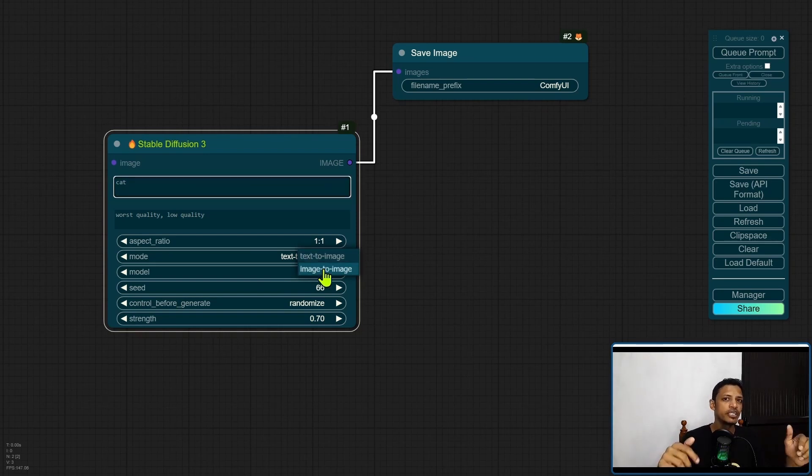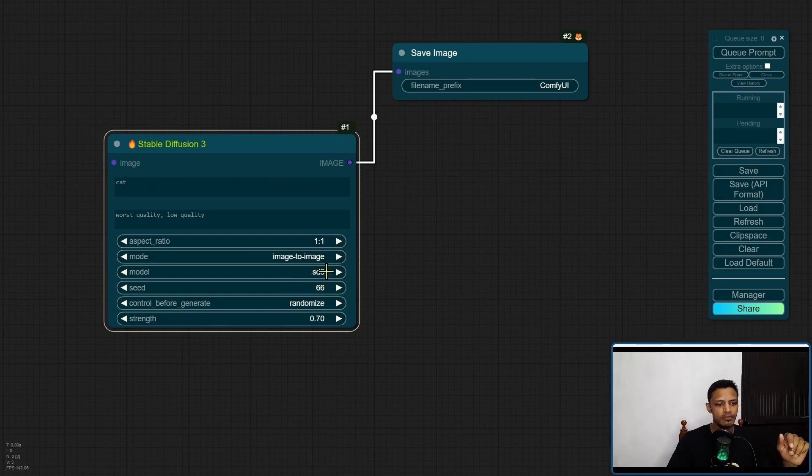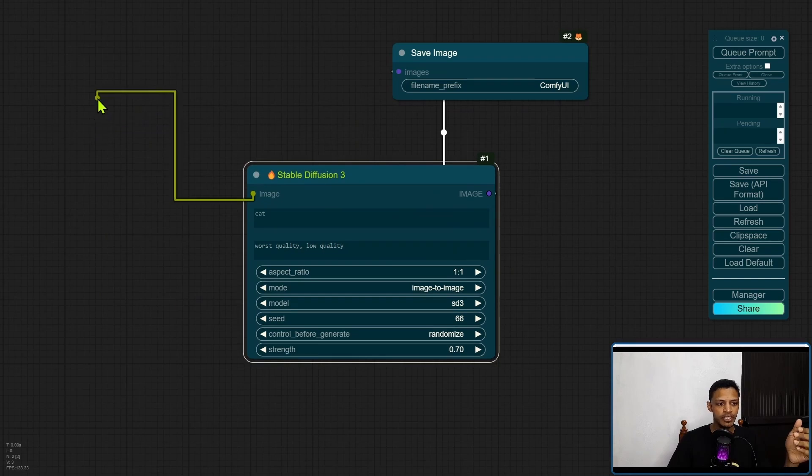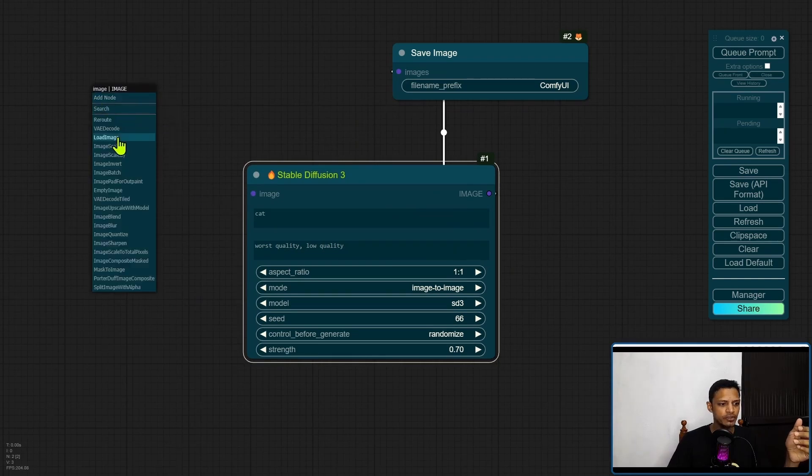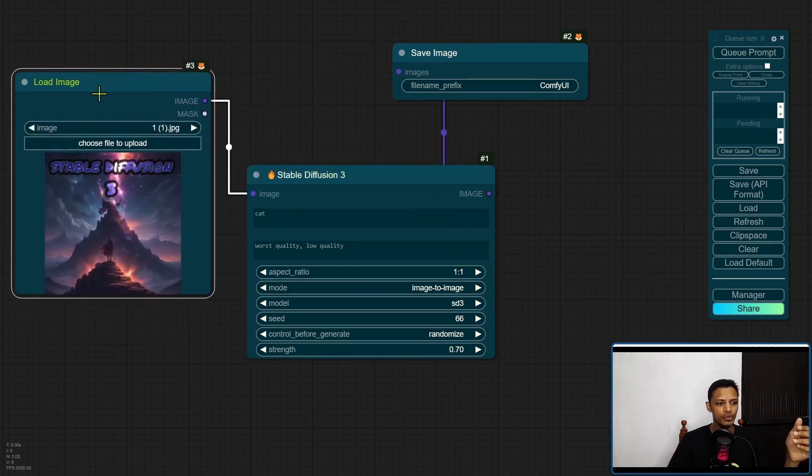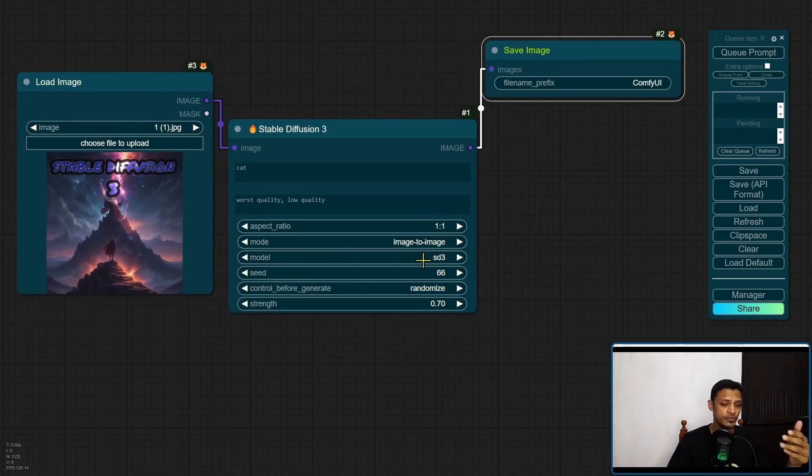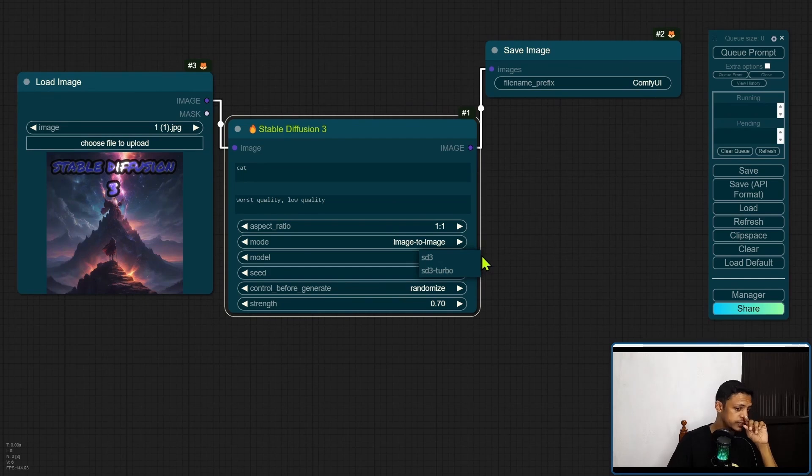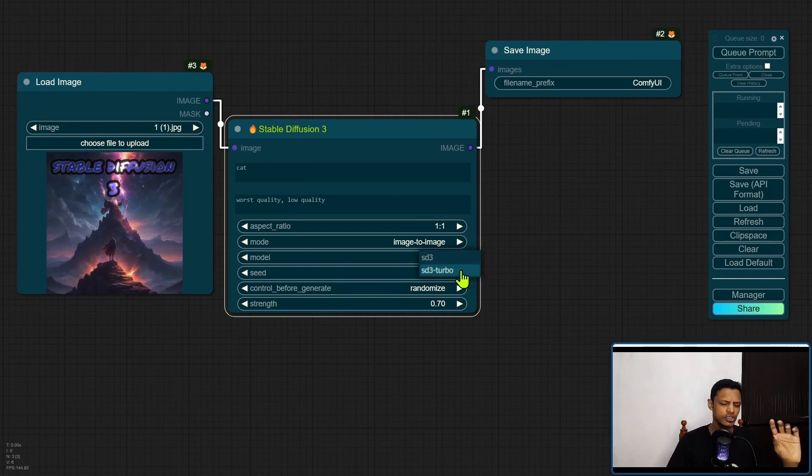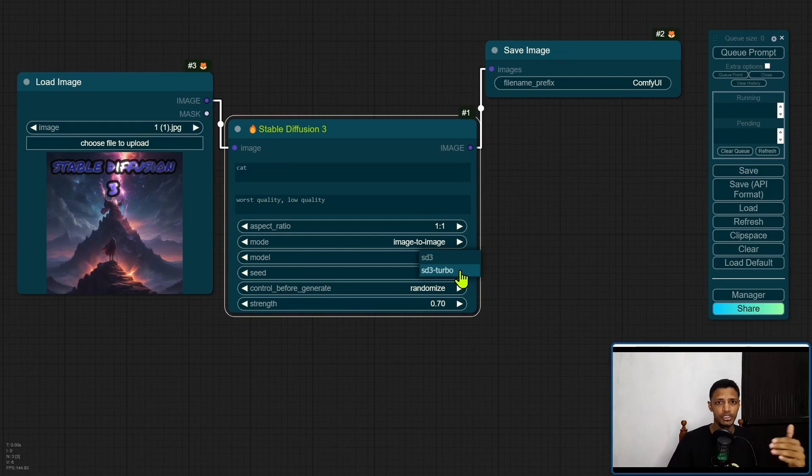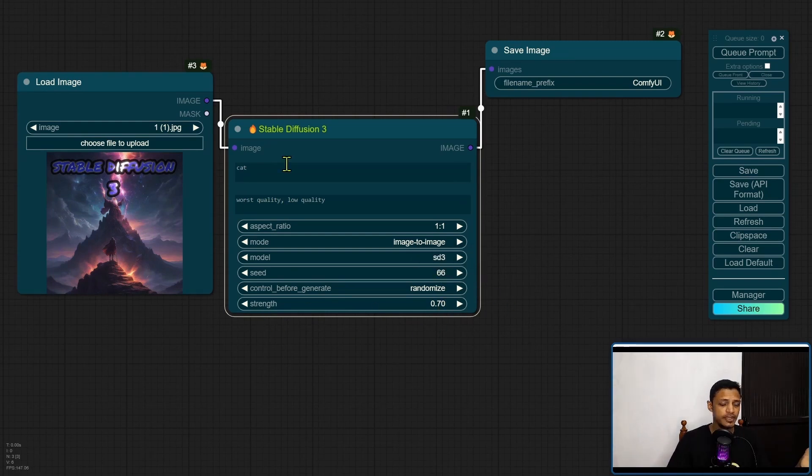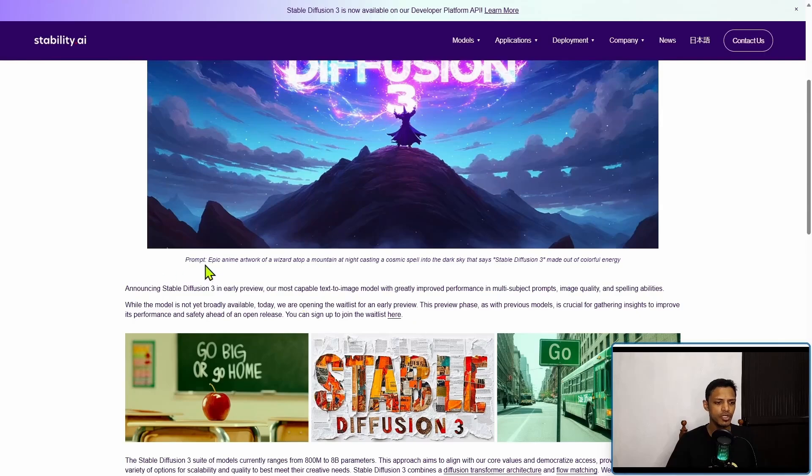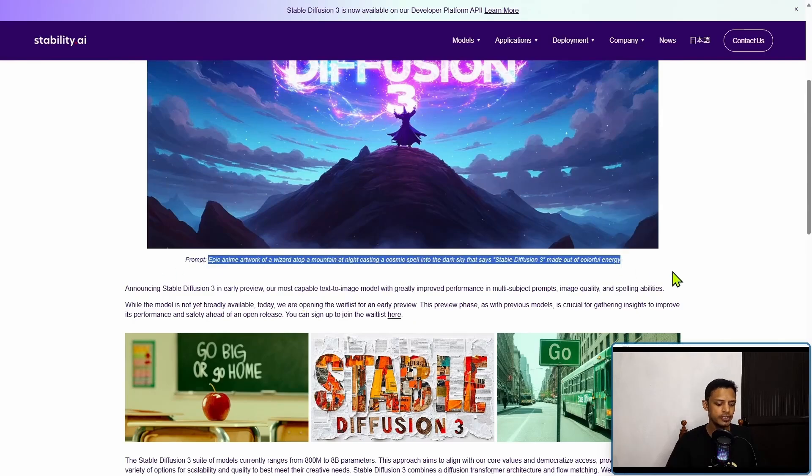The mode has two options: text to image and image to image. By changing it here, in the input image you drag out and select a load image. The model SD3 is the model we are using, but if you want to use the turbo version, that one is going to cost you about four credits per image generation. You've got the seed, the strength, and that's basically it. I'm going to copy this prompt here and try it inside of Stable Diffusion 3.